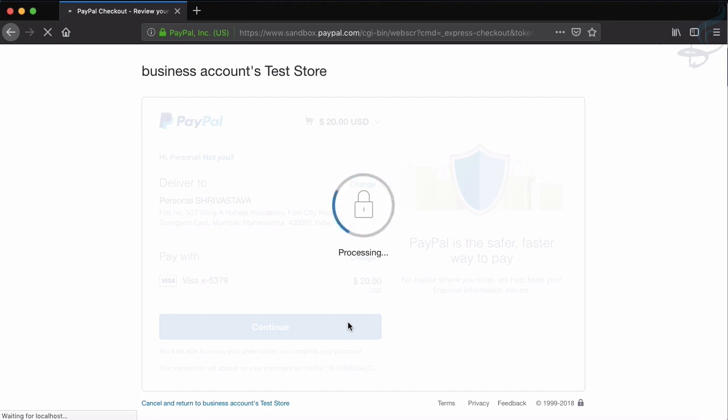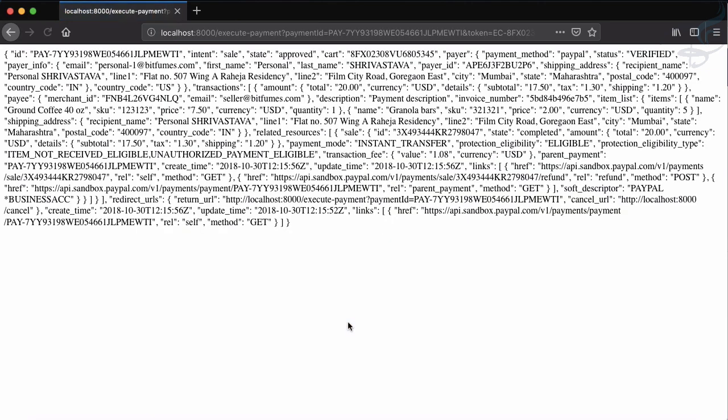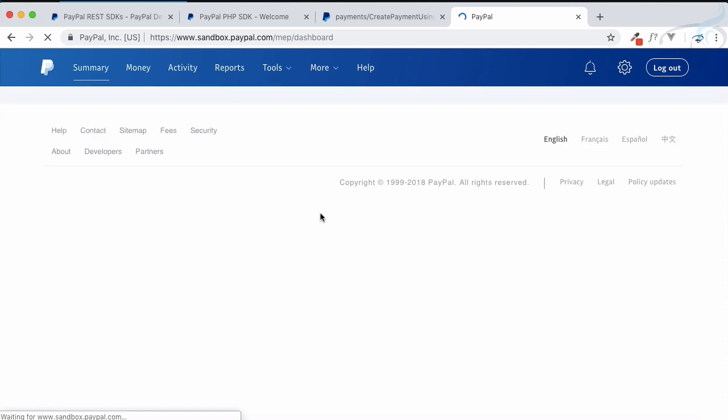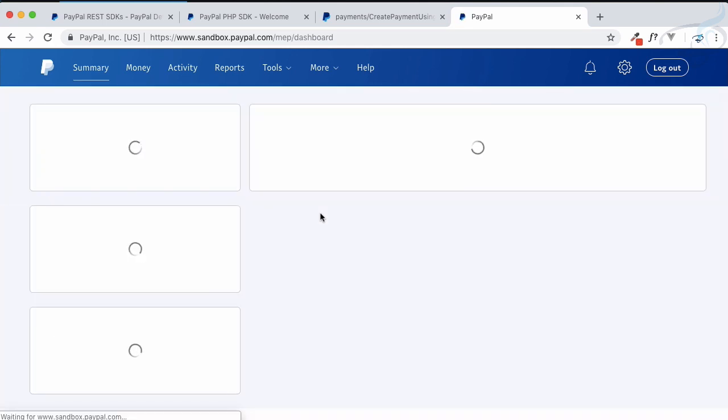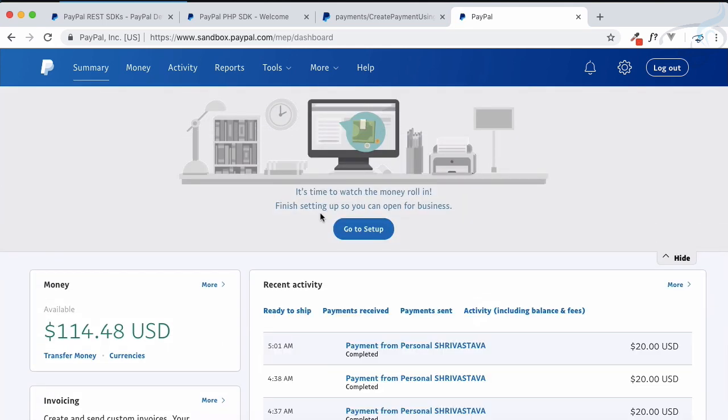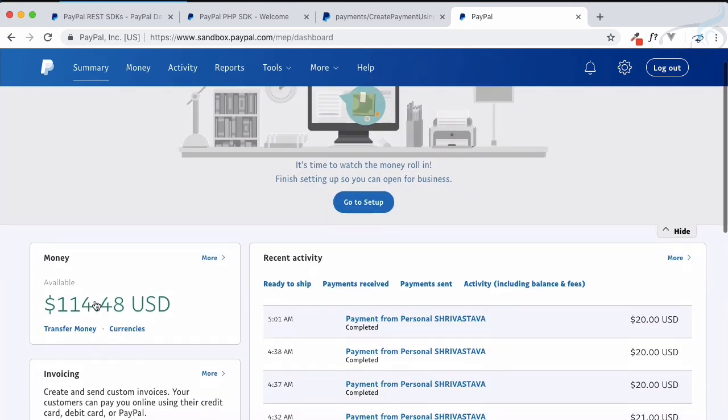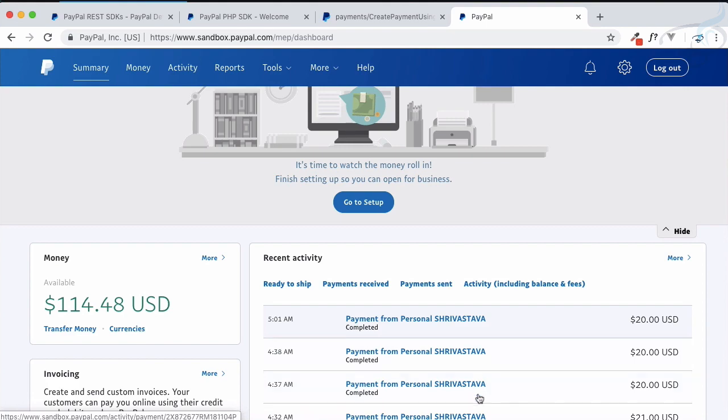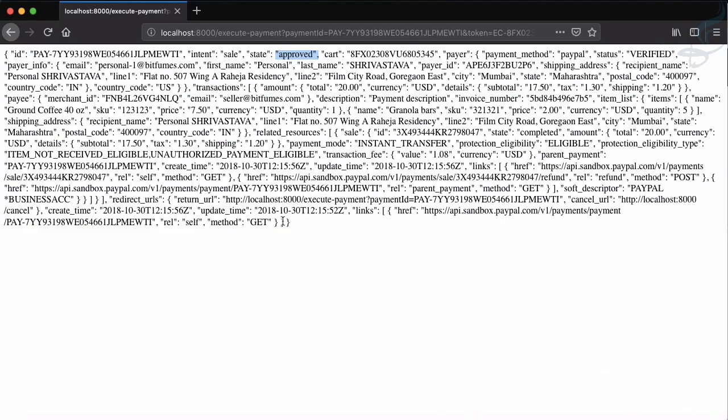After that it will give the result which says state is approved. Now if I refresh the page, you can see everything is working absolutely fine and $114.48. That means payment is successful. No JavaScript, nothing else - just Laravel, PHP, and all server-side integration.